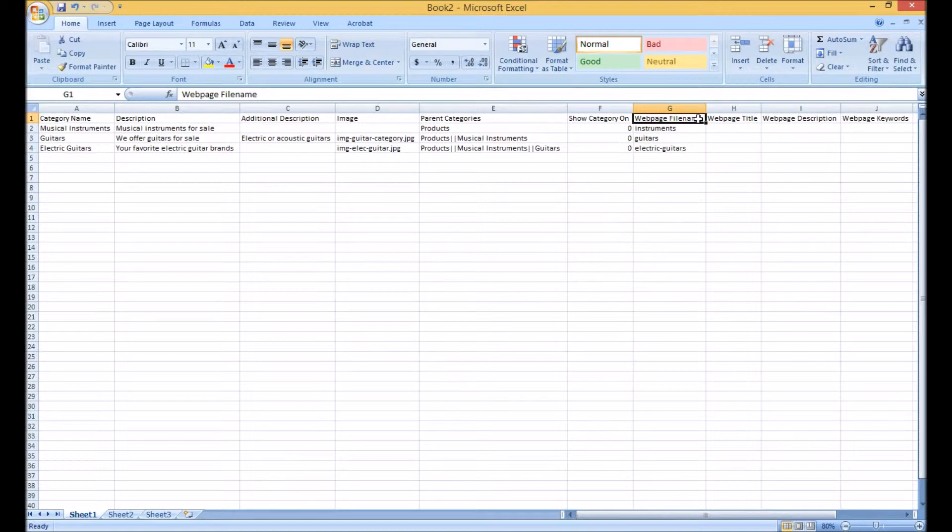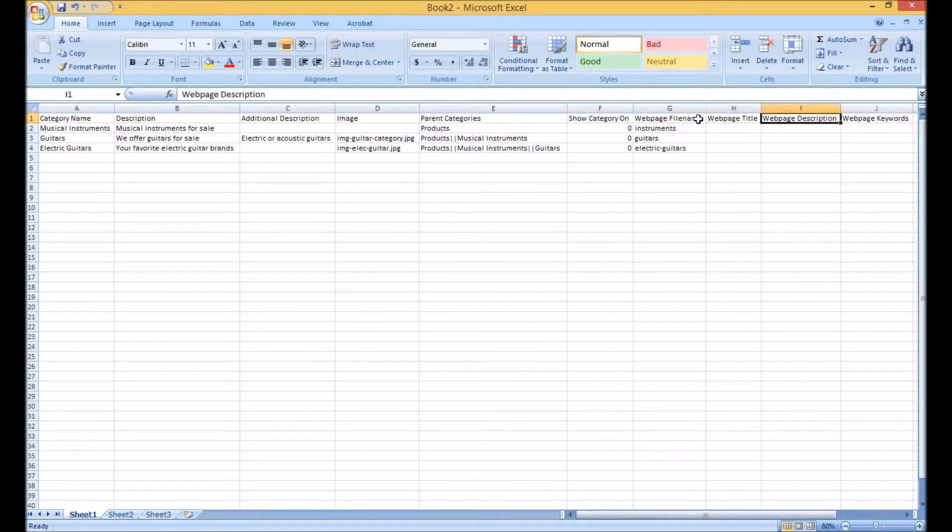The web page file name must be unique, so pay close attention to this column. Web page title, description and keywords are optional, but it's nice to be able to optimize this information directly from the spreadsheet.